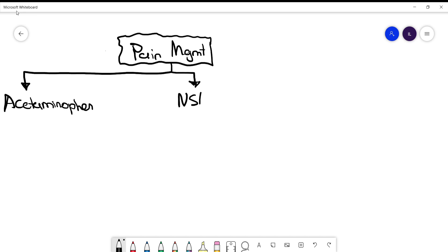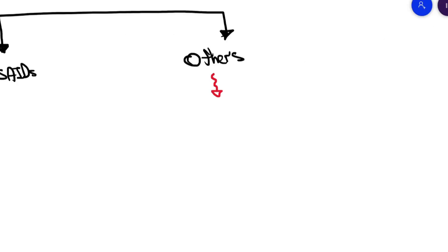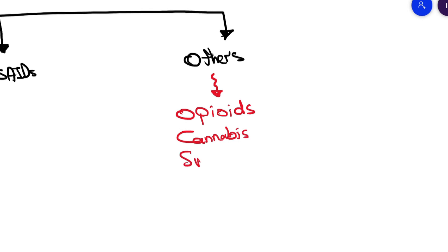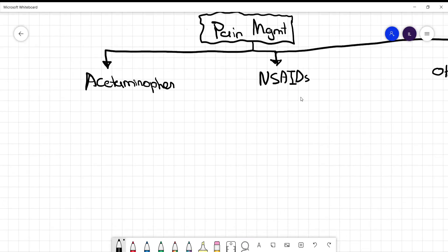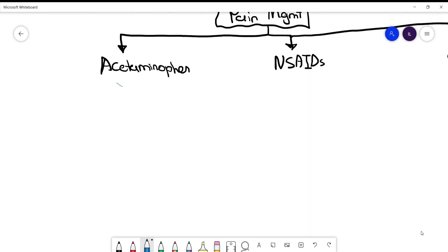By others I mean different medications including opioids, cannabis, SNRIs, and tricyclic antidepressants as well. When it comes to acetaminophen, a couple of things you need to know: it has the least side effects and the main one is liver toxicity.